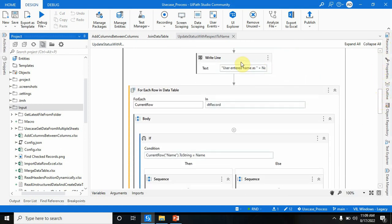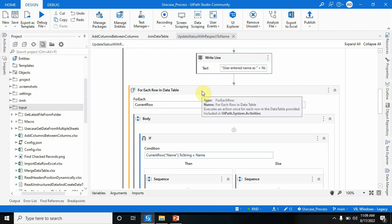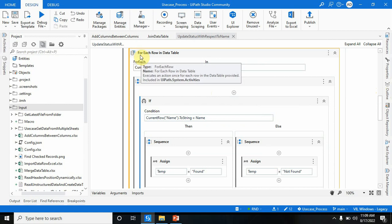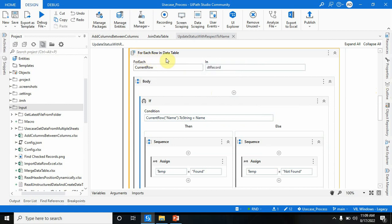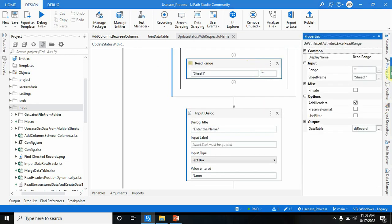I'm just printing this name here with the help of WriteLine. After that, I've used a For Each Row in DataTable activity, where I'm passing dt_record, which is coming from the Read Range activity.